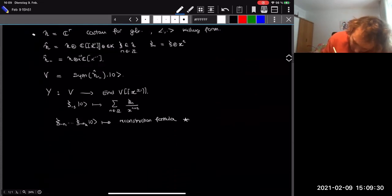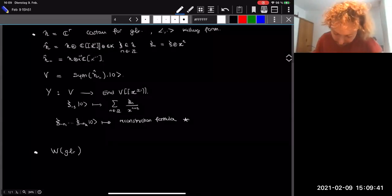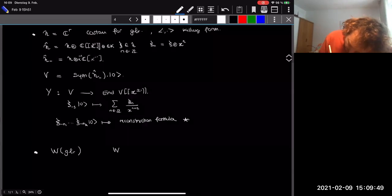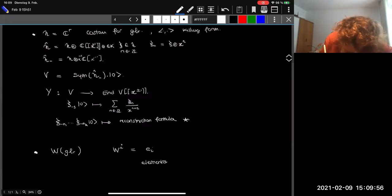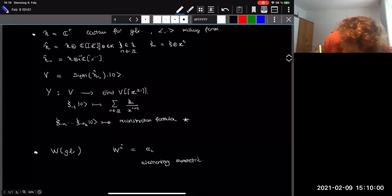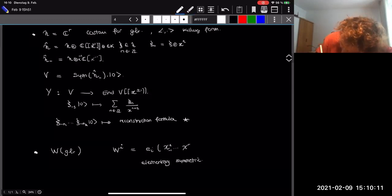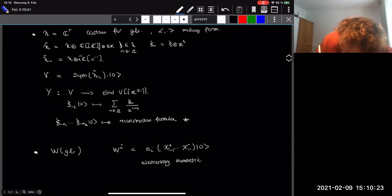These are intermediate steps. What we really want to consider is W-algebras. For WGL_r there are several ways to define it; what I'll give is not the original definition but it has been proved equivalent. You consider W_i, which is the elementary symmetric polynomial of degree i in {χ_1(−1)|0⟩, ..., χ_r(−1)|0⟩}, where the χ's form an orthonormal basis of the Cartan.